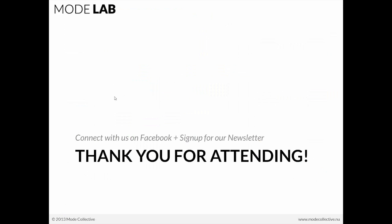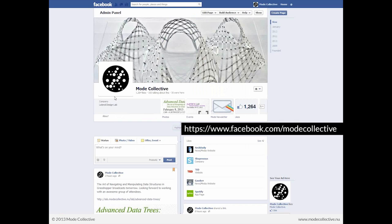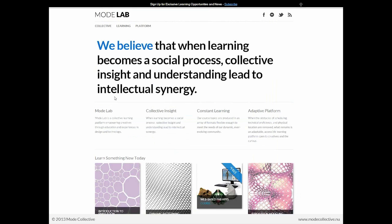Thank you so much for attending. If you haven't already, connect with us on Facebook and sign up for our newsletter that goes out weekly. Facebook has the most up-to-date information about our learning experiences, as well as a way for you to connect with other Mode Labbers. The newsletter is also a weekly summation of all the things going on here at the lab. You can get to the newsletter sign-up through the hello bar at the top part of the website to subscribe.